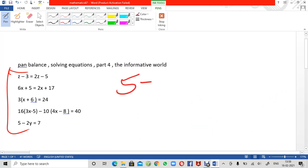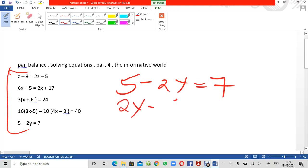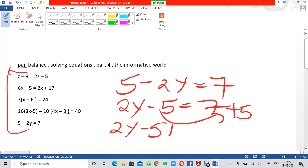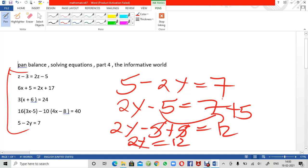Next equation: 5 minus 2y equals 7. First I rearrange the terms: 2y minus 5 equals 7. Adding 5 to both sides: 2y minus 5 plus 5 equals 7 plus 5, which gives 2y equals 12. The 5s cancel. Now shifting the 2 to the other side as division: y equals 12 divided by 2, so the value of y is 6.